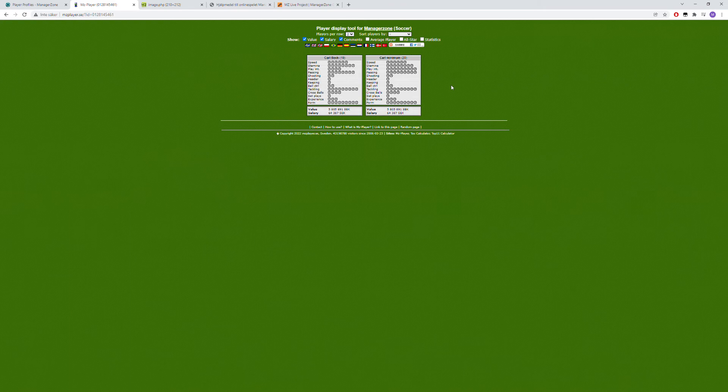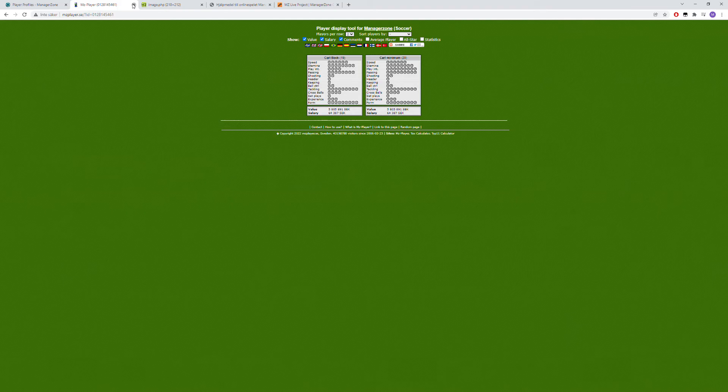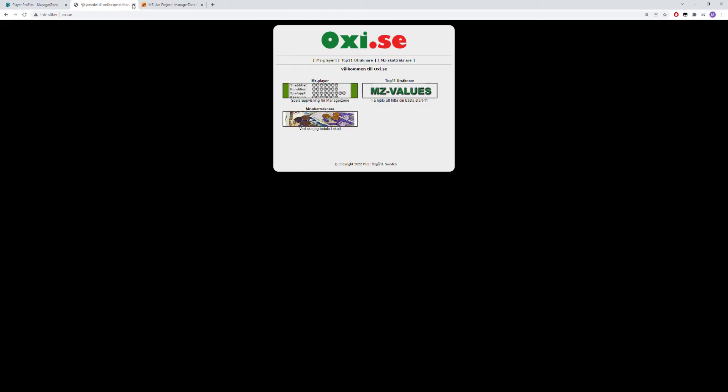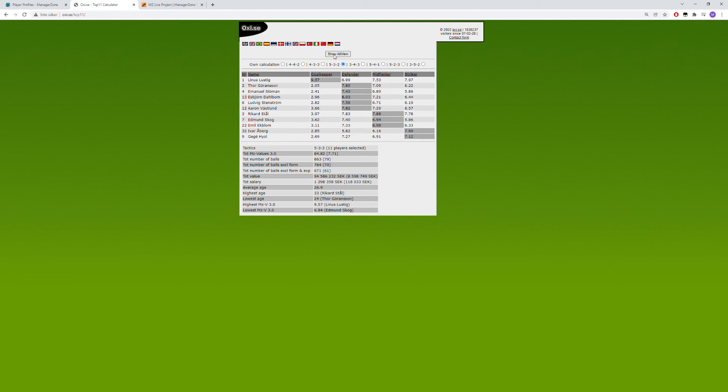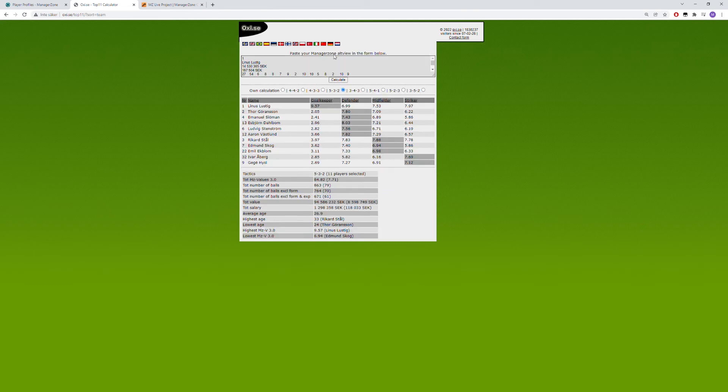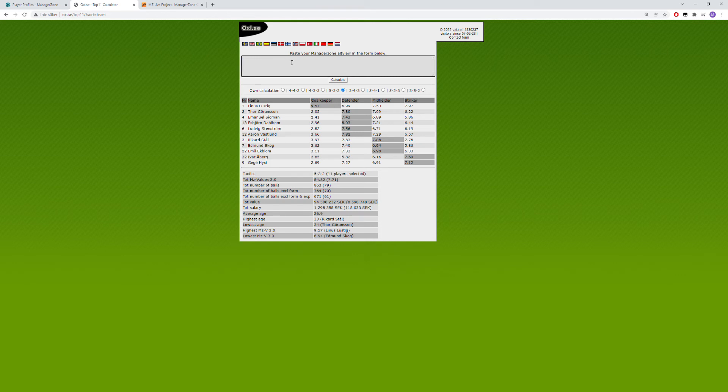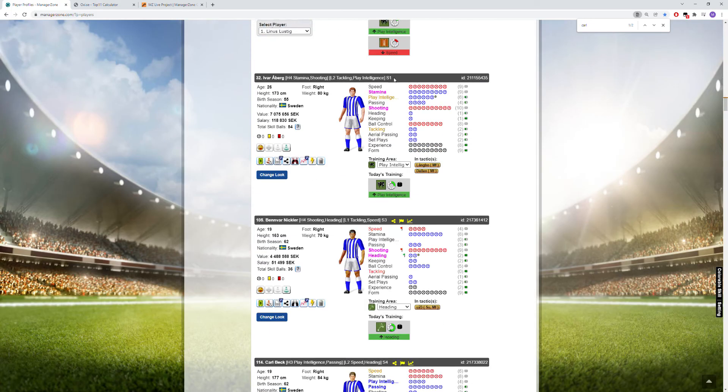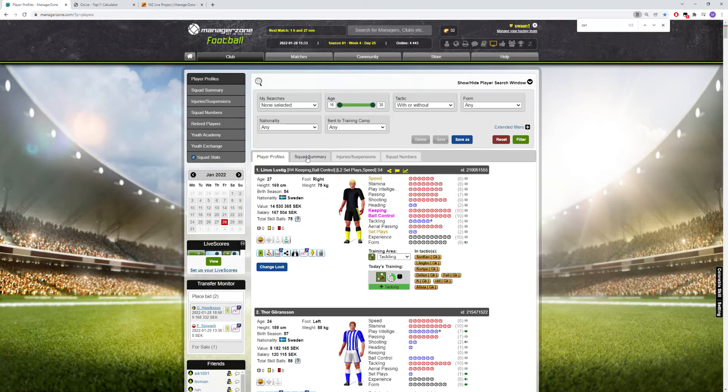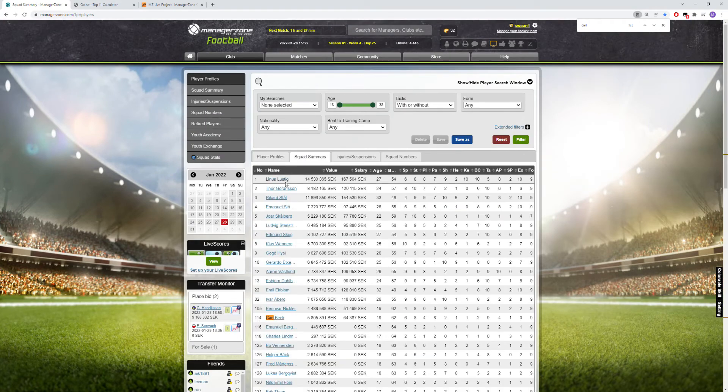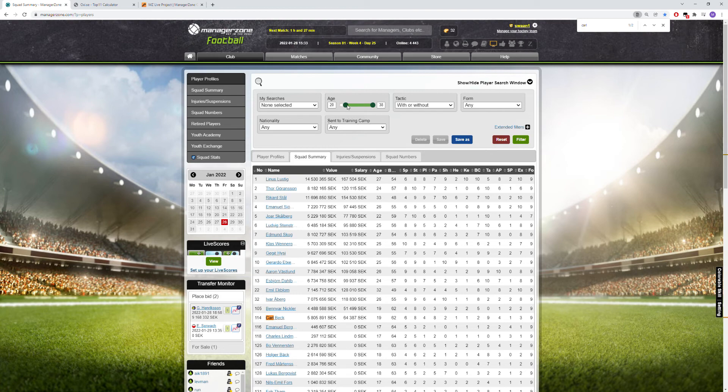Okay this was the big part of this video. Now I will show some short information regarding the two last pages. One is oxy, so press on the top 11 calculator, basically either here or here, it doesn't matter. You make sure if it looks like this you press show alt view. If it's already here make sure it's totally cleared.